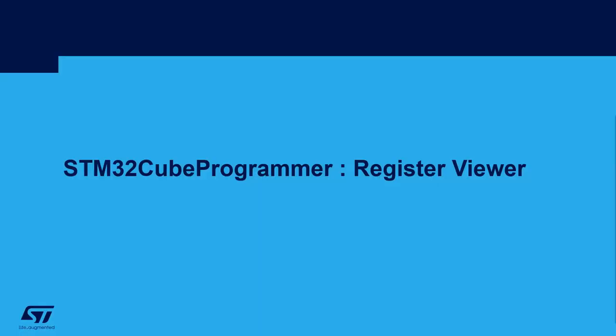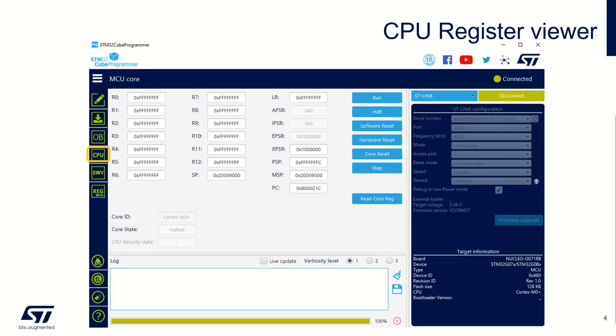Let's start with the Register Viewer feature. Once you are connected through SWD or JTAG interface, you can select the CPU button and check the core registers. In this interface, you can also control the core state - you can reset, run or halt the core, or you can simply do some step instructions.